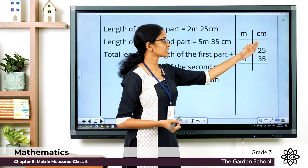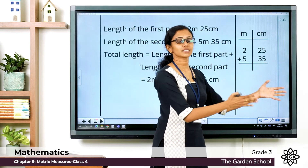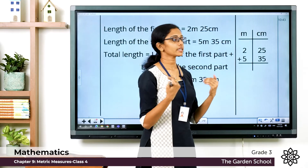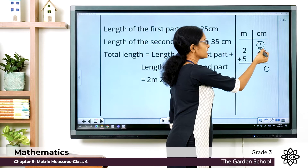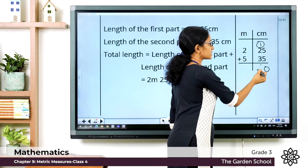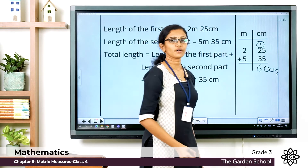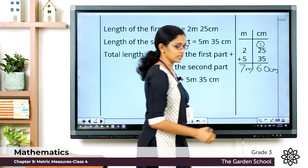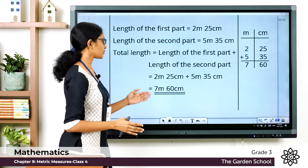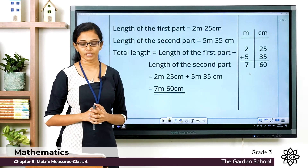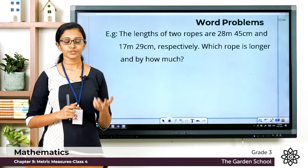Place the given measurements in proper columns of units — meters in the meter column, centimeters in the centimeter column — and add them separately starting from the centimeter column. 5 plus 5 is 10, carry over 1. Then 2 plus 3 plus 1 carry is 6, so it is 60 centimeters. For meters, 2 plus 5 is 7 meters. The total length of the branch is equal to 7 meter 60 centimeter.